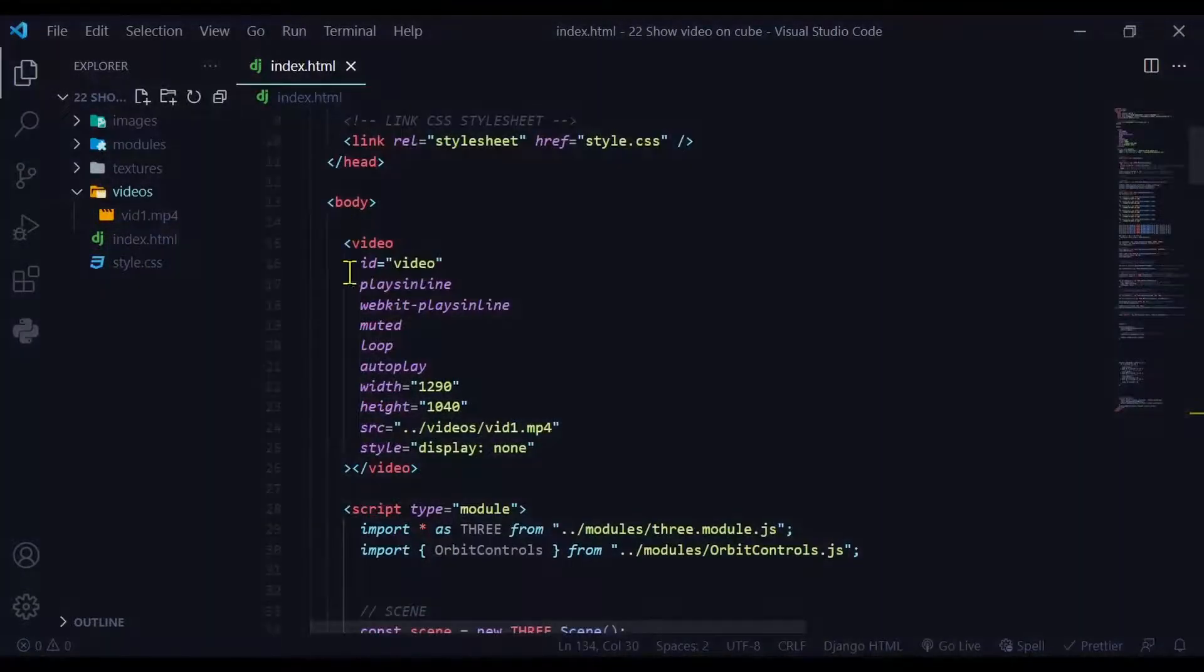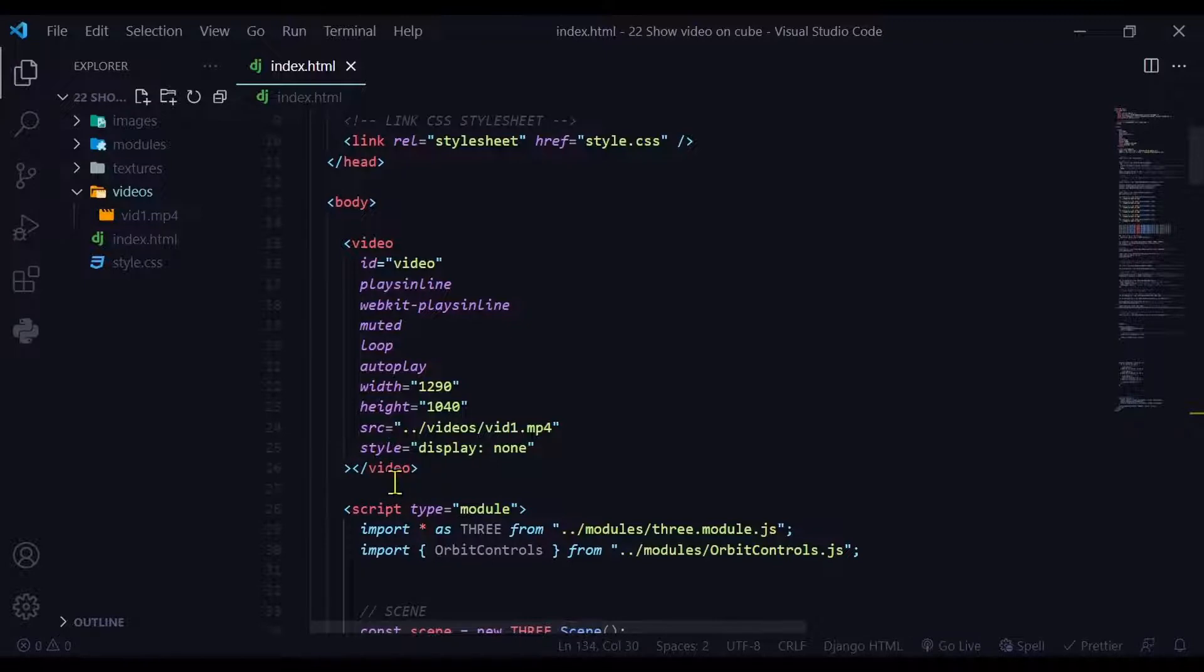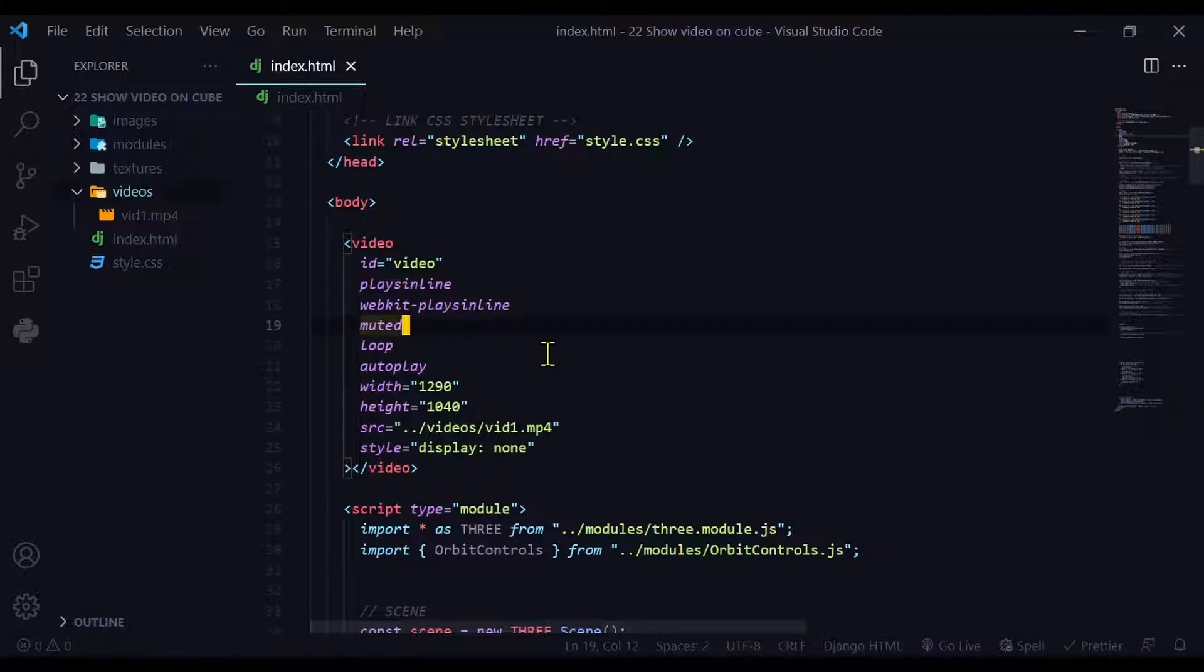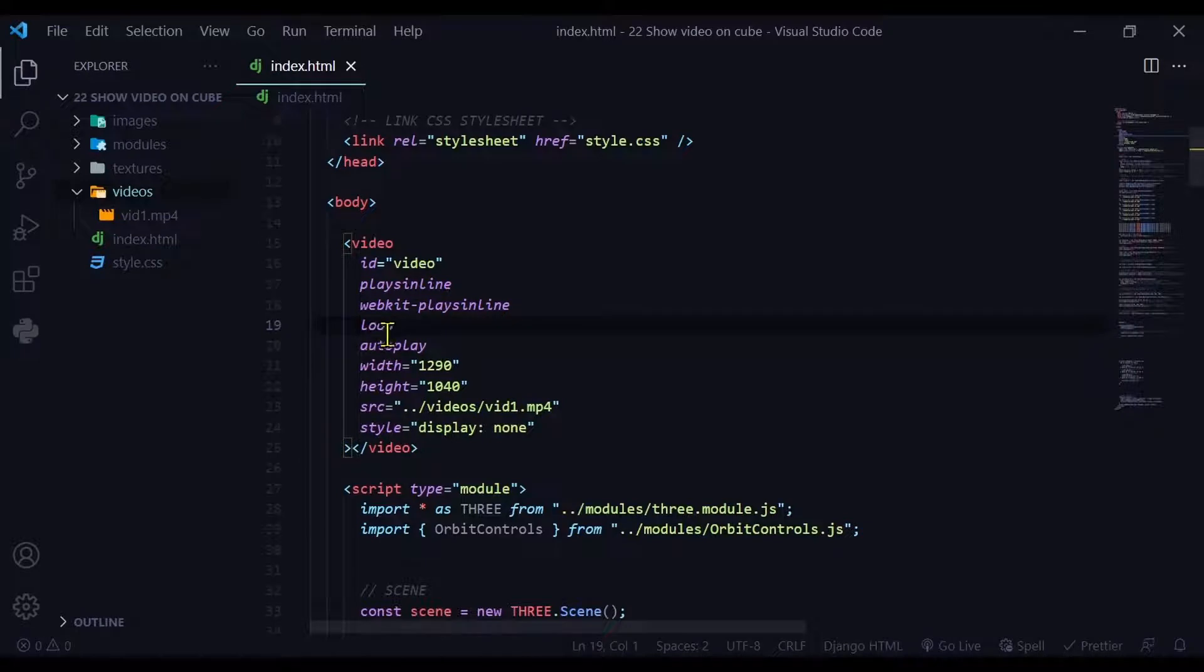Next in the body section of our HTML file we're going to have to add a video tag. So the video tag will have an ID of video and it'll have a whole bunch of commands here, plays inline, which means it'll just play where it is. Muted means it will not have any audio, so if you want sound, don't put that in there.